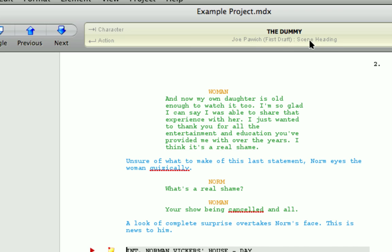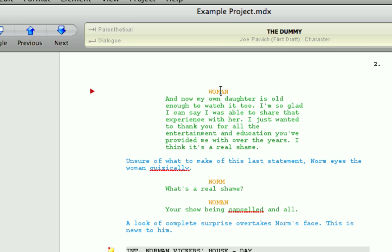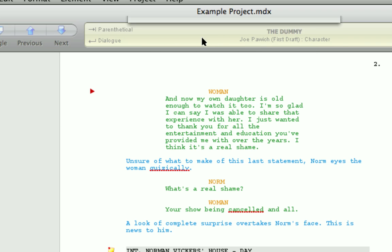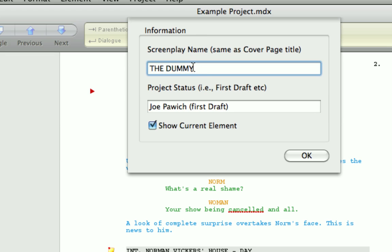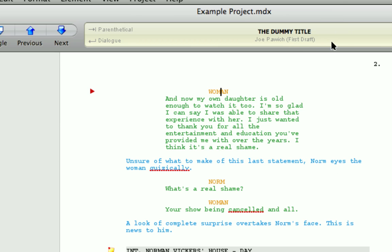And below it on the right is which scene element you're currently in. So currently we're in a scene heading. If I click on there, now we're in dialogue, character and so forth. Actually clicking on this display allows you to change this information. So if I change this. And I can also turn off showing what element we're currently in if I so wanted.